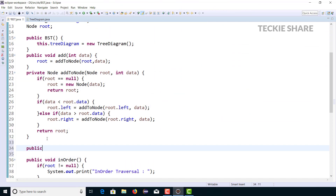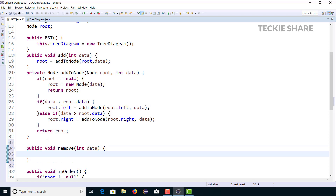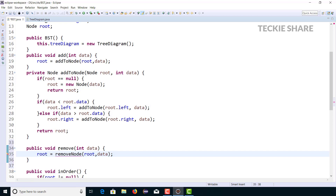Welcome back. Here I am going to delete a node from my binary search tree. For that, I am creating one method called 'remove', passing the value 'data' which I want to remove from the tree. I am also going to delete a node with the help of recursive functionality — the same thing done in the add method. So the first step: root equals removeNode, passing two parameters: first the parent, then the data.